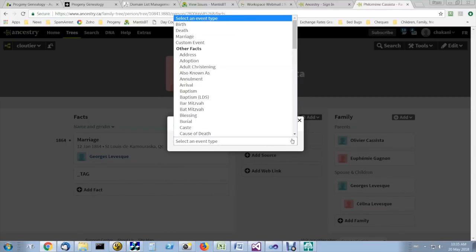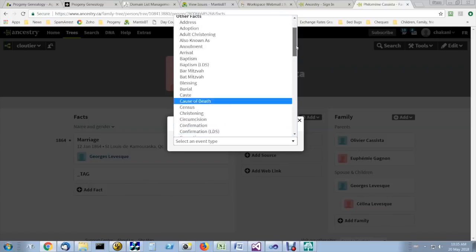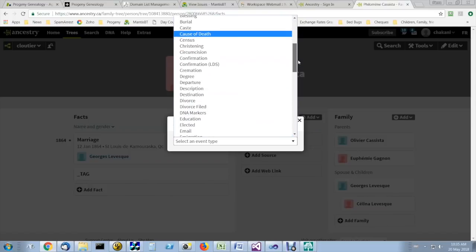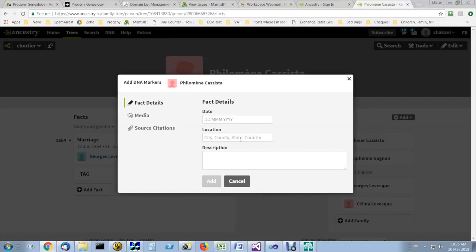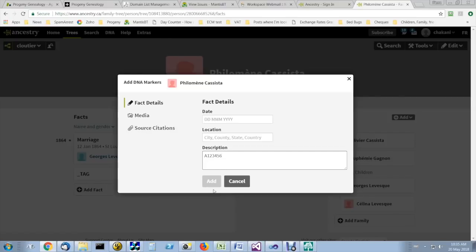Add event type DNA markers, and in the description, enter the kit number. The kit number will vary depending on the type of test that you did.